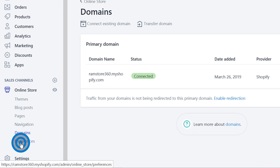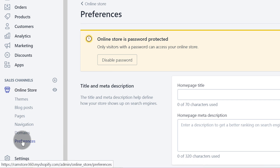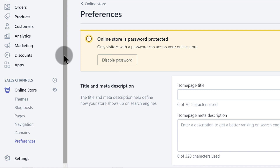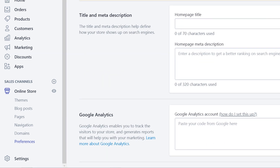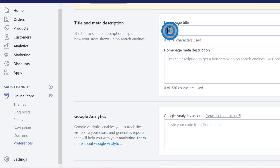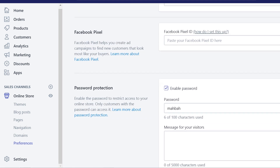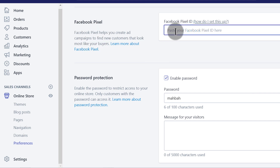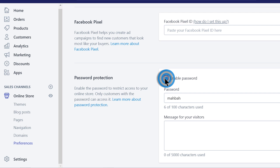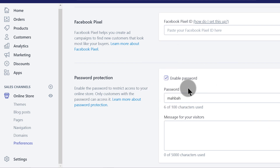You can change the preferences for your store — if you want to remove the password just come here under online store preferences and disable it. Currently the store is protected by a password since it's new and we haven't added any content yet. Under preferences you can add a title and description for SEO purposes, connect your Google Analytics, and add your Facebook Pixel ID. If you want to remove the password you can enable or disable it there — right now anyone visiting your store will find a coming soon page.